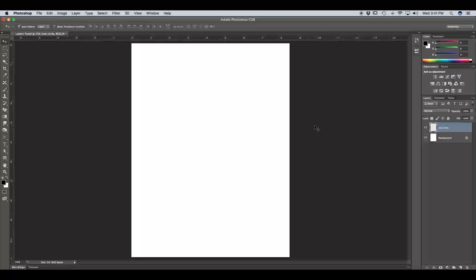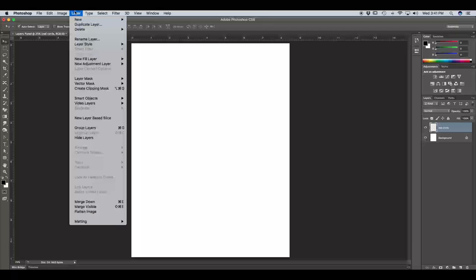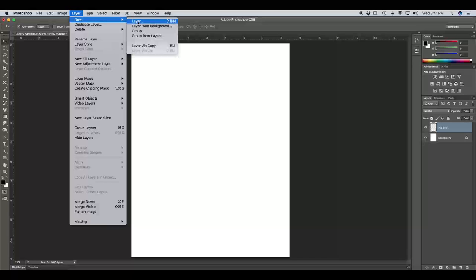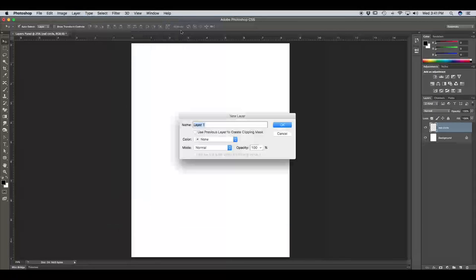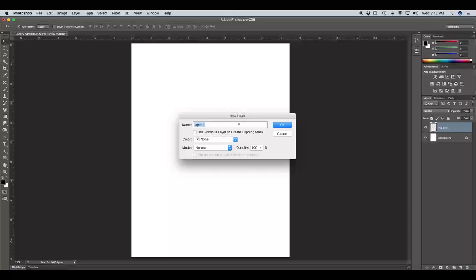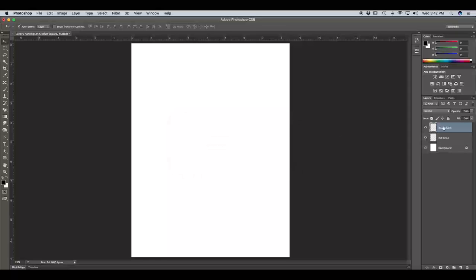We're also going to be creating a new layer named Blue Square as well. So the other way to create a new layer is we can go up to our menu bar in Layer, New, and we can click on New Layer. You can also hit Command Shift N, and that will also create a new layer. Notice we have more options pop up whenever we use this method. We're just going to name that layer before it's made, and we're going to name it Blue Square. And we're just going to hit OK there.